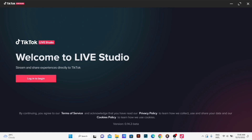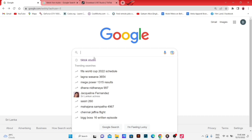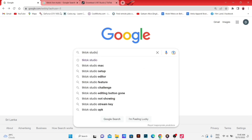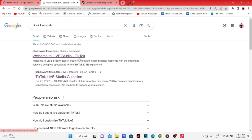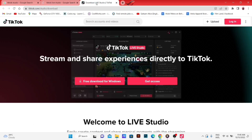You can use TikTok live stream and TikTok Live Studio. I'm going to show you how to video stream to TikTok live. Here we go.